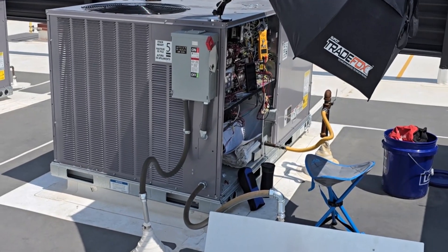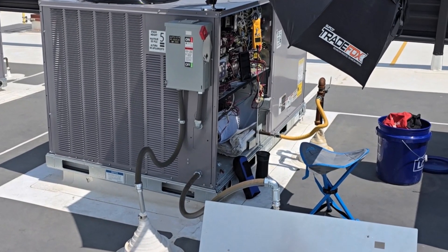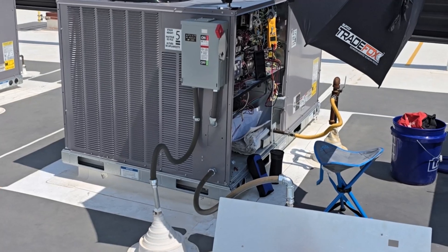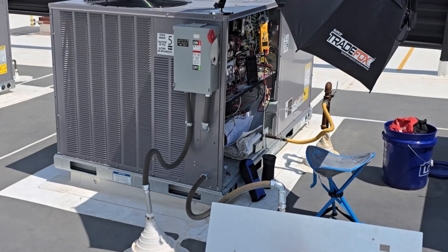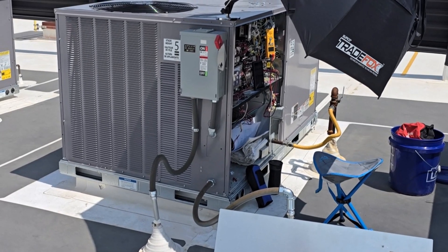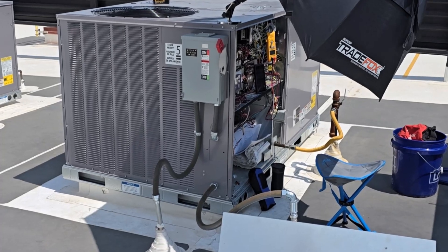What is up? These are the Carrier JC series units which use the Emerson, which is Copeland, inverter-driven compressors.